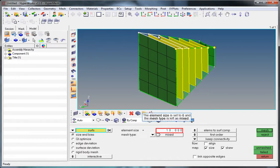The element size is set to 6 and the mesh type is left as mixed.